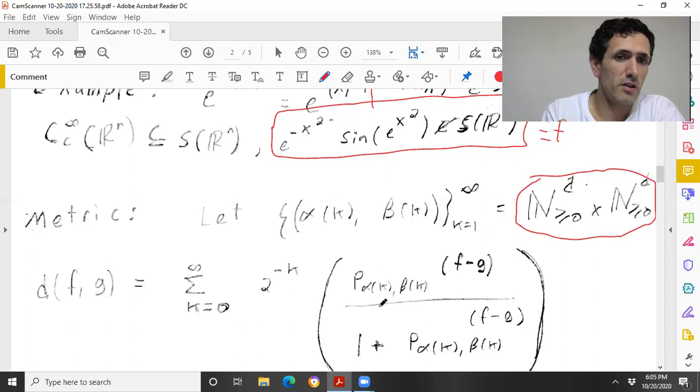The whole idea here is very simply that this is a metric space — d is a genuine metric.